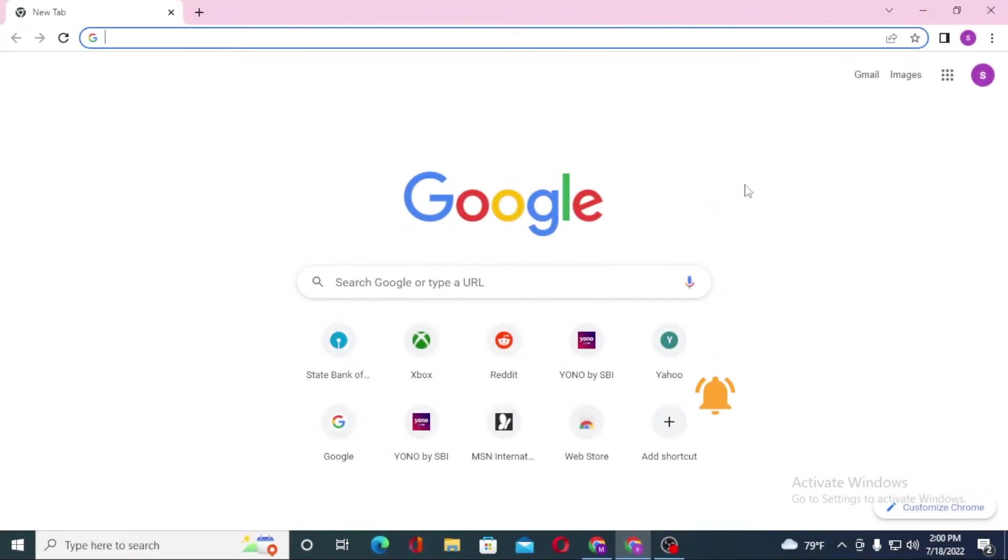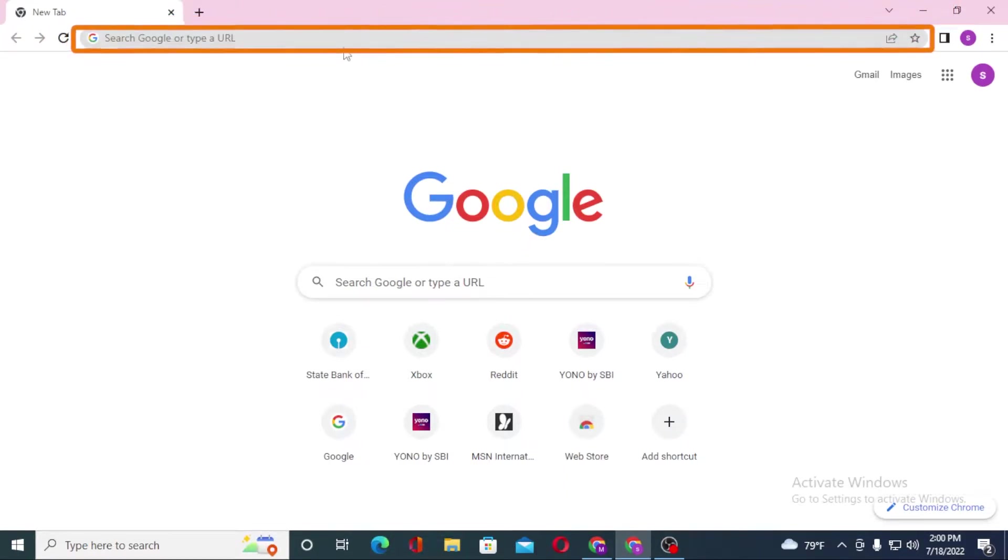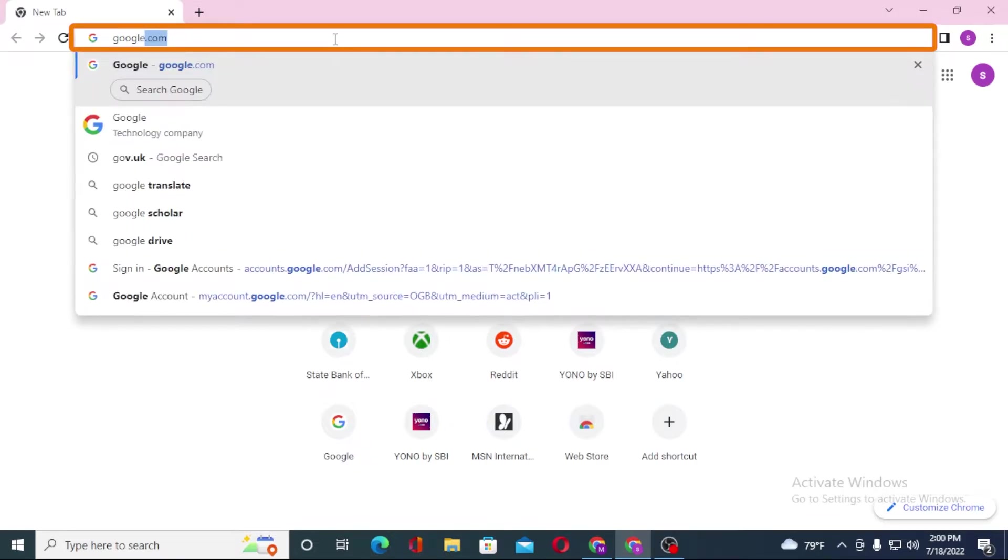Now to delete your Google account, first open up your preferred browser. As I have already opened Google Chrome, let's go to google.com.